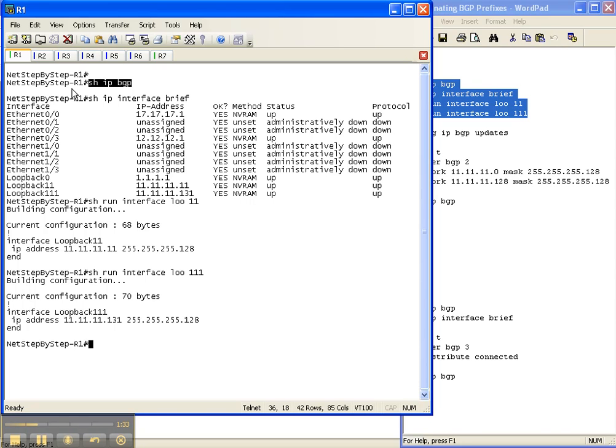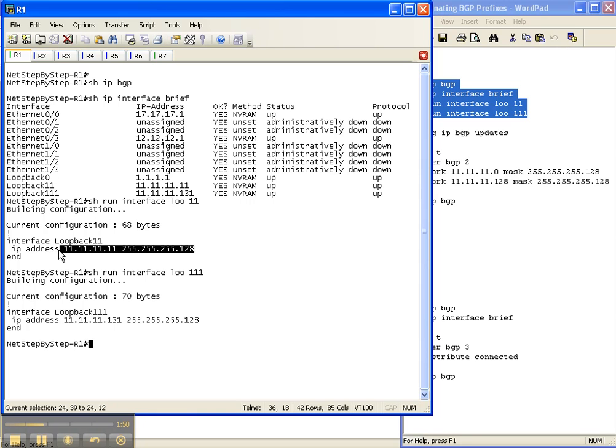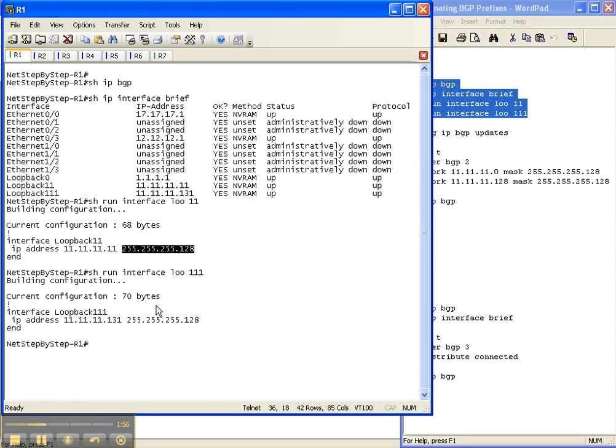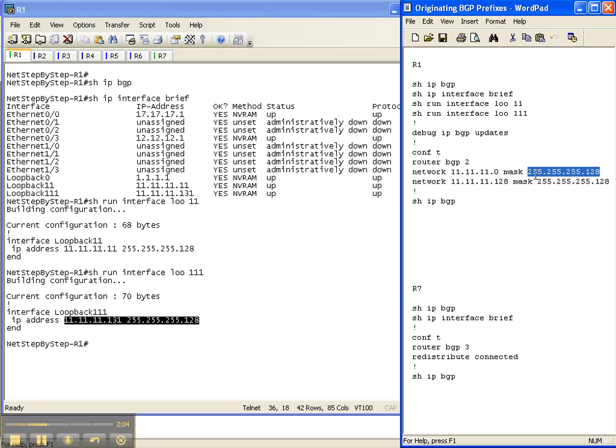With the show IP interface brief command, we see that loopback 11 and 111 are interfaces here on this router. We went in and looked at the interface itself. We did a show run interface so that we could see what the address is with the mask. This is a slash 25 prefix mask and this is also a slash 25 prefix mask. If we look over here, that actually coincides with what we're going to put in.